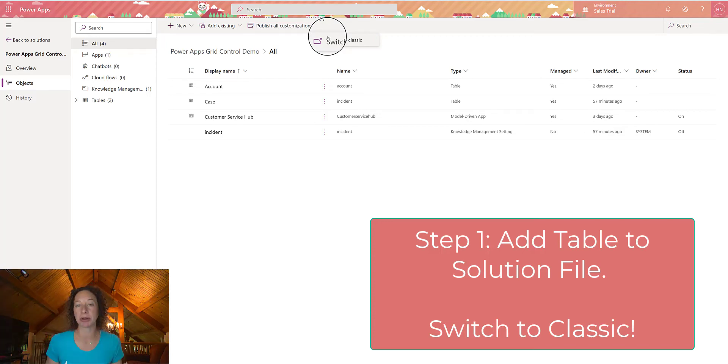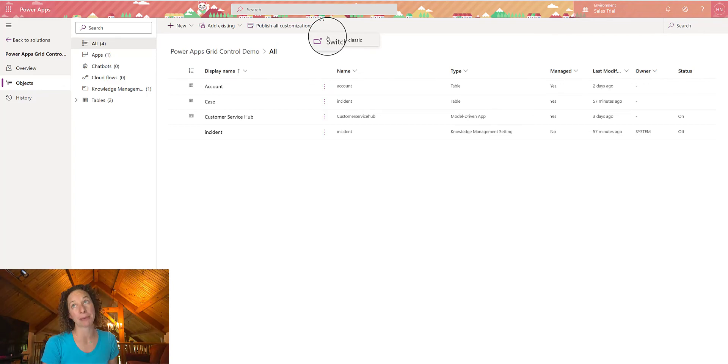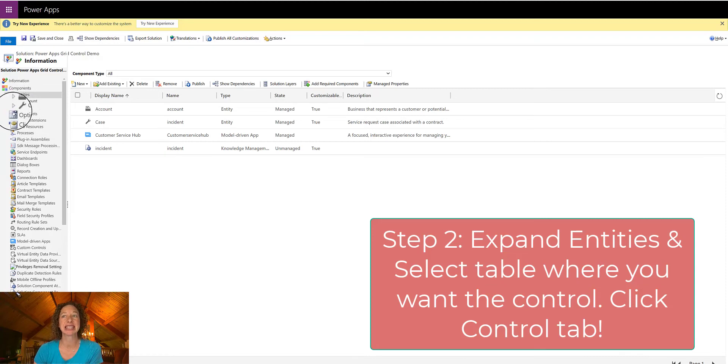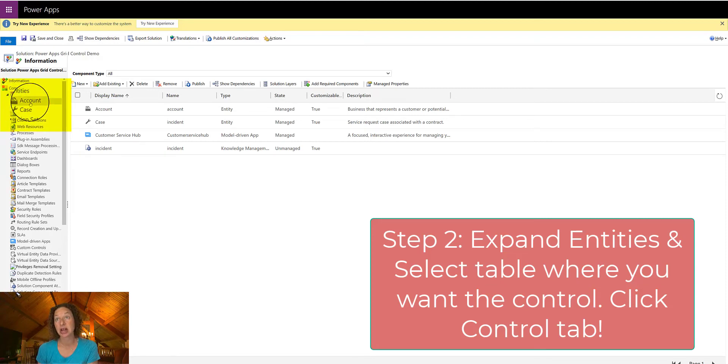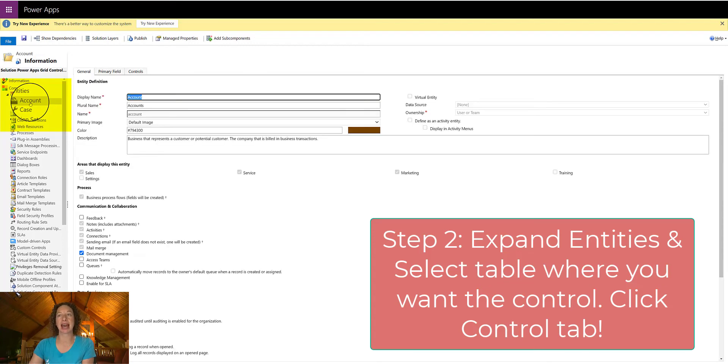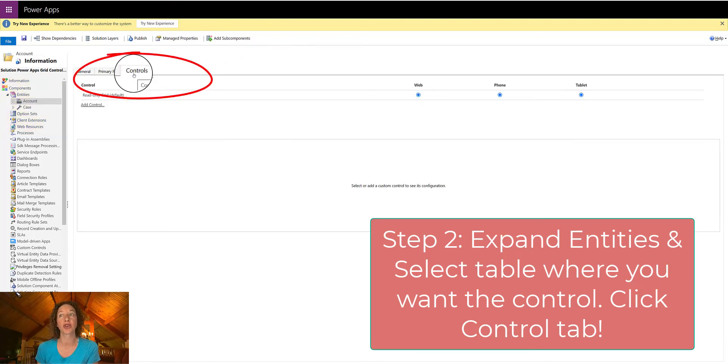It's on the entire table, which we can't currently do at Power Apps. Step 2, we're in our Classic Solution Designer, and we need to expand the Entities level, and then click on the new table that you added. In this instance, it was the account. Once the account loads, we are going to click the Control tab.